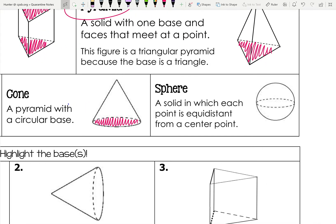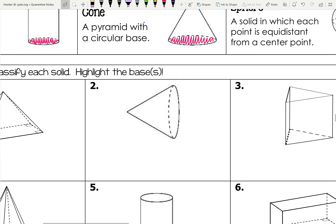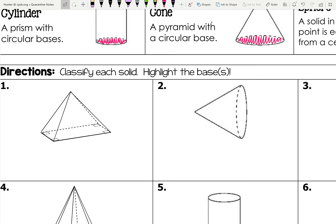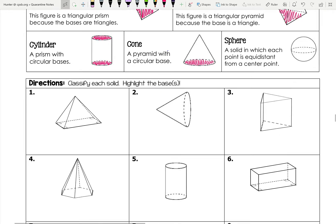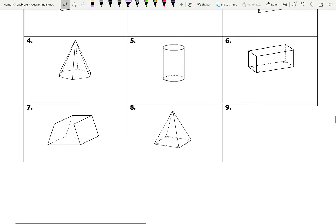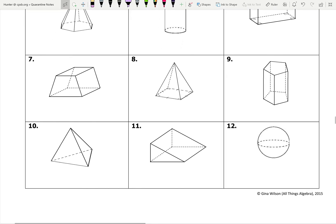A sphere is a solid in which each point is equidistant from a center point — it's just a ball. There is no base on a sphere. We'll go more in depth into spheres later, but right now we're just classifying. Our directions for problems one through twelve are to classify each of these figures.